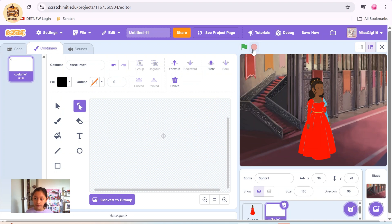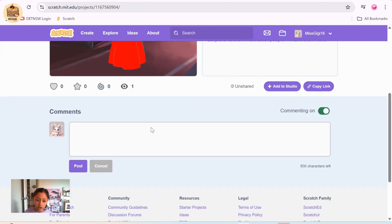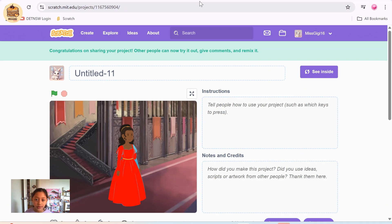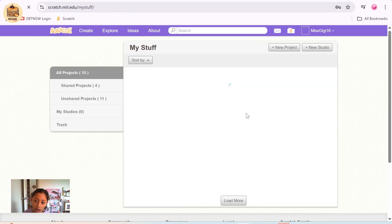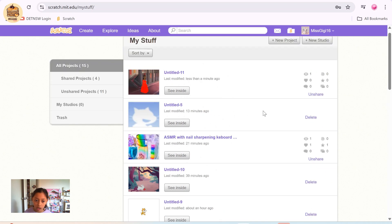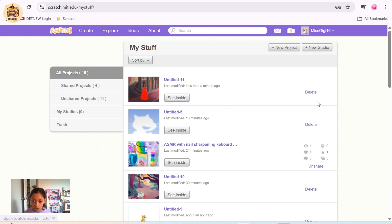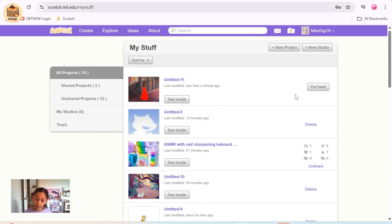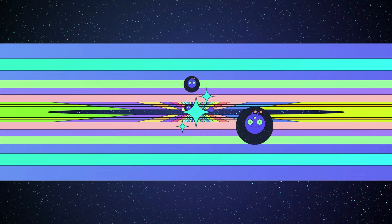To start your project, click on the green flag. To stop it, click on the red flag. You can also save the project or share it — just click on Share. If you want to unshare something, go to your projects area and press Unshare. Thank you for watching this video, bye!